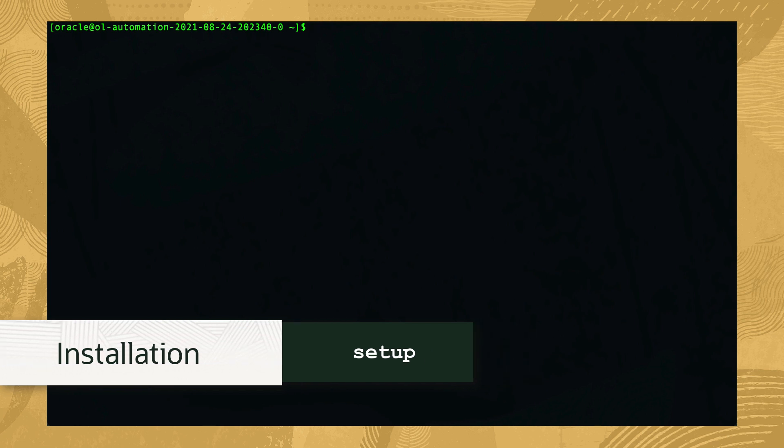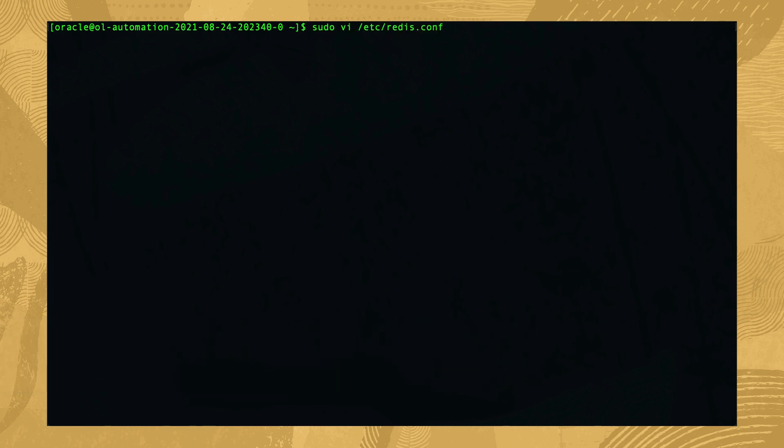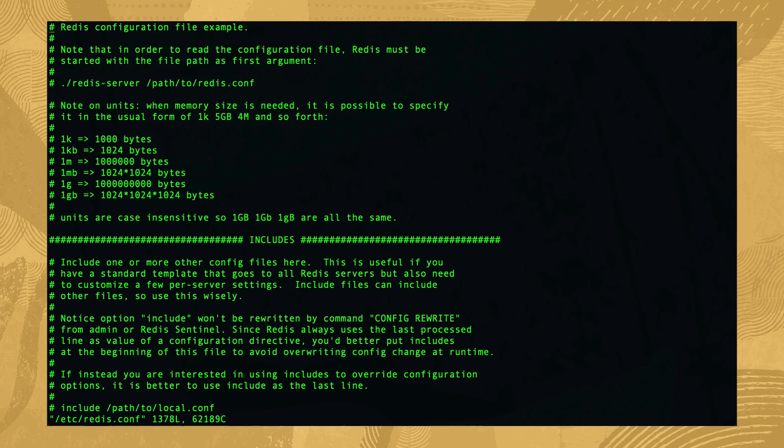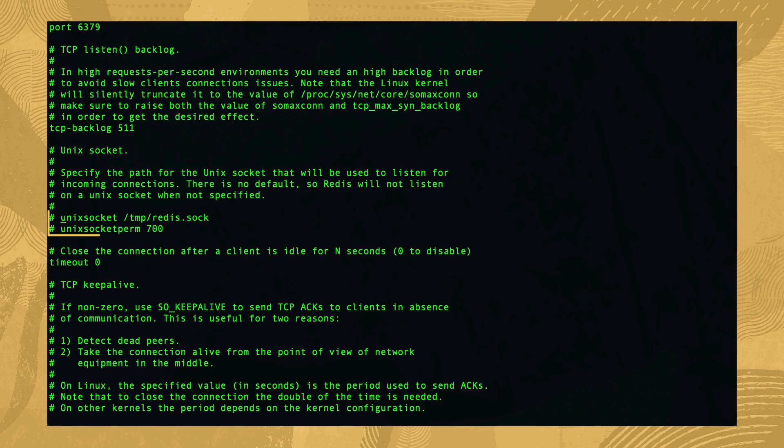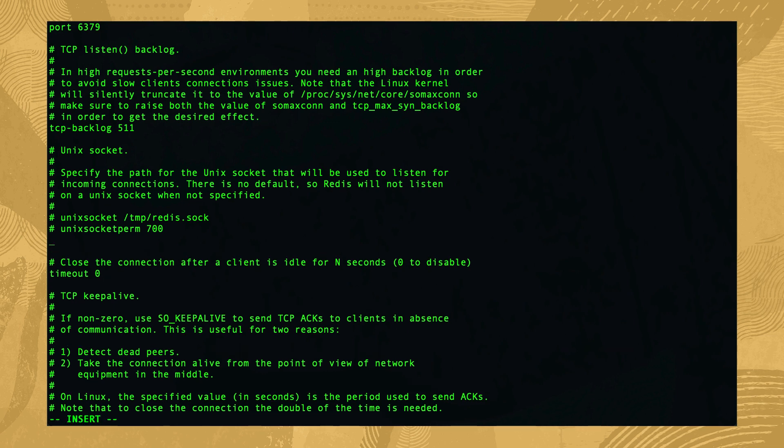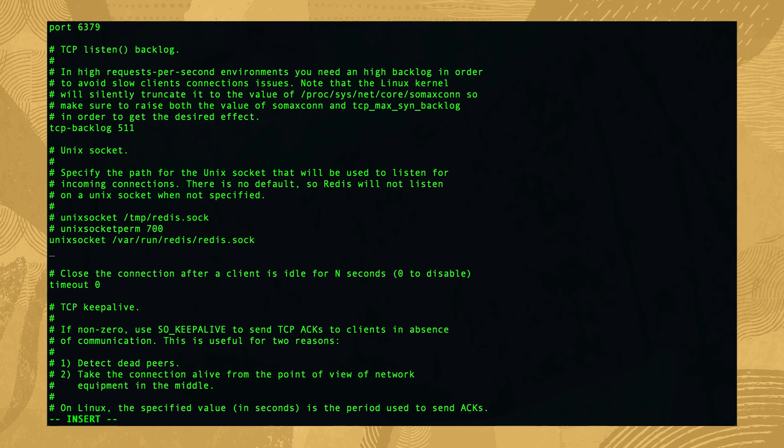First open the /etc/redis.conf file with vi using sudo. Search for an existing entry containing unix socket and unix socket perm. On a fresh install such as ours, the entries found contain commented out examples. Below those examples, add the new entries unix socket /var/run/redis/redis.sock and unix socket perm 775. Once entered, save and close the file.